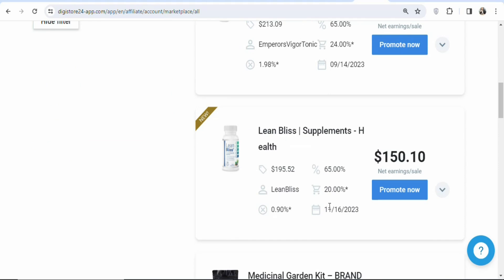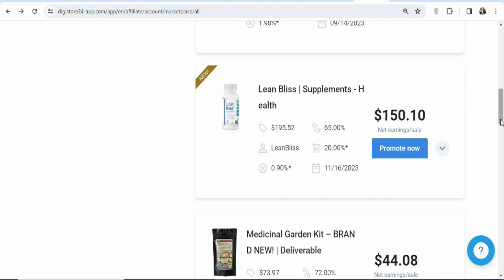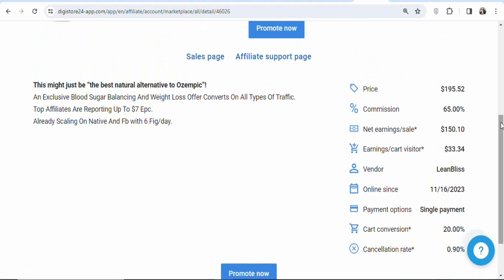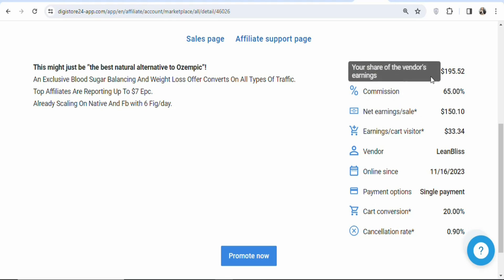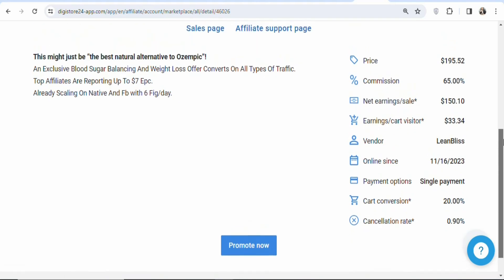Lean Bellies is a supplement that helps people to lose weight. If you promote it and get people to purchase it, you are going to earn $150.10 per every sale. That is the commission rate. If you want more information, click on the product name — you can see details like the earning per click, net earning per sale, commission rate of 65%, the product price, and a cart conversion rate of 20%.